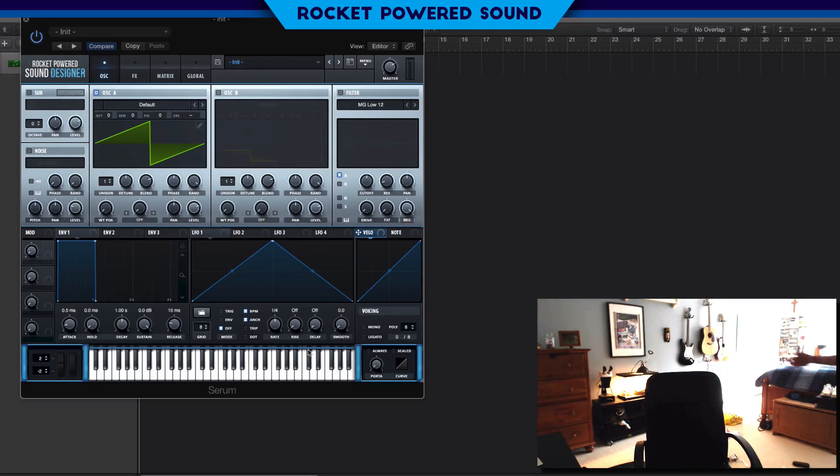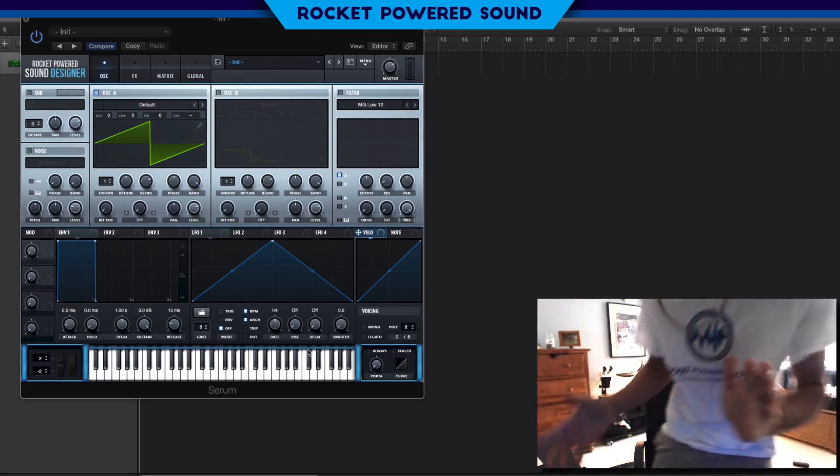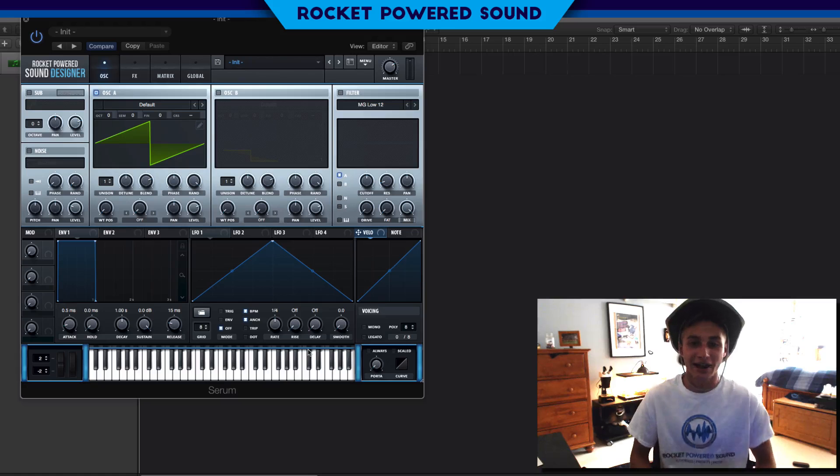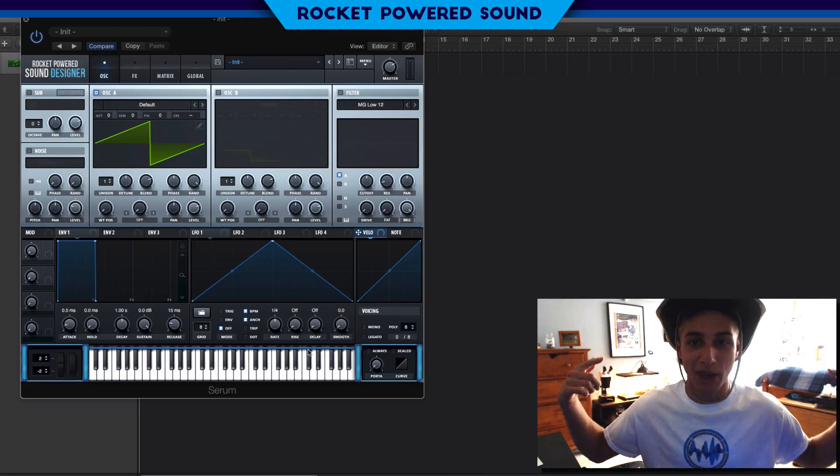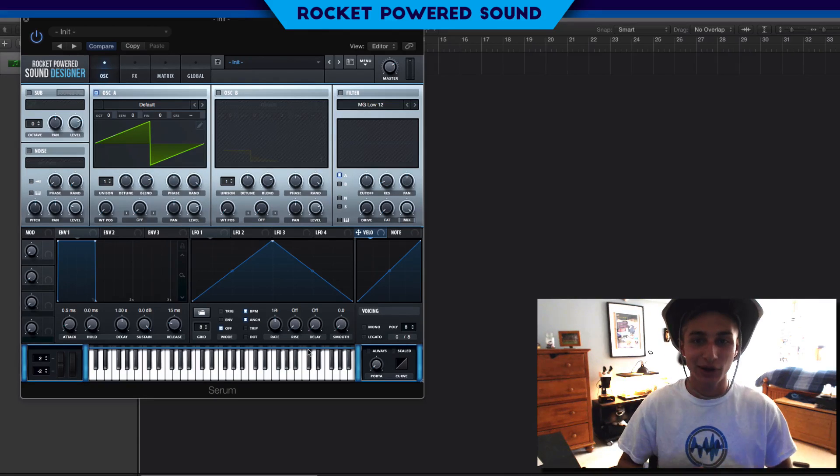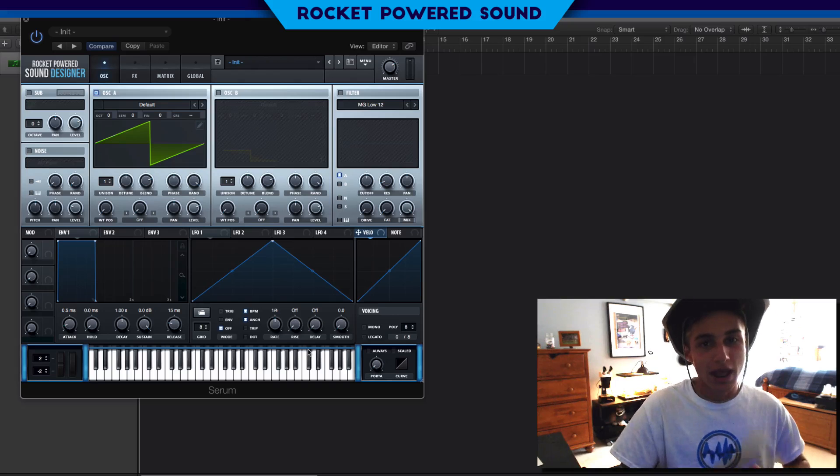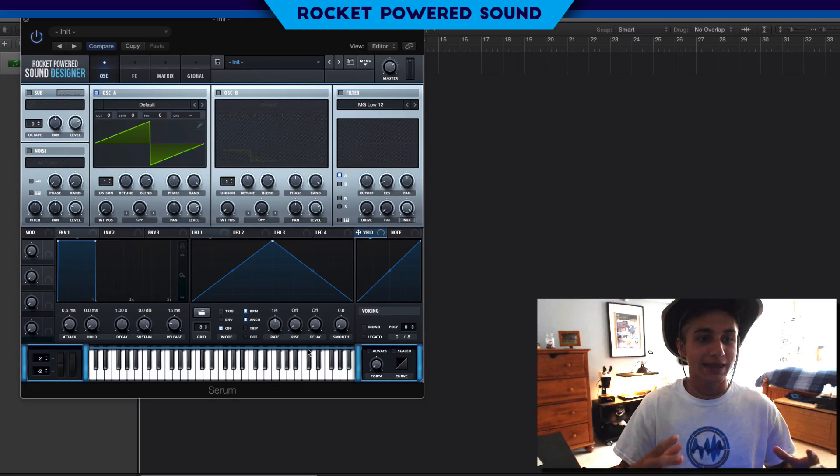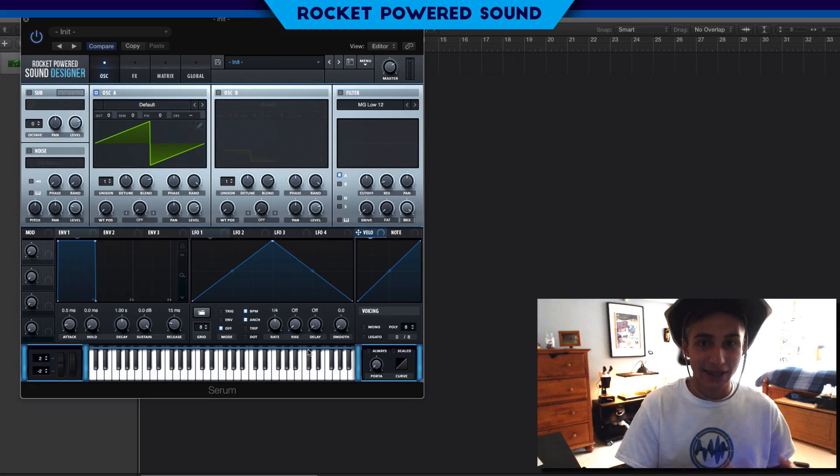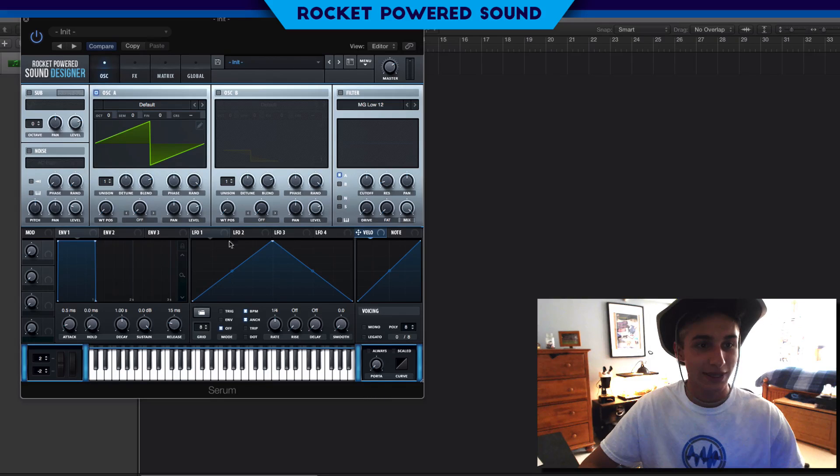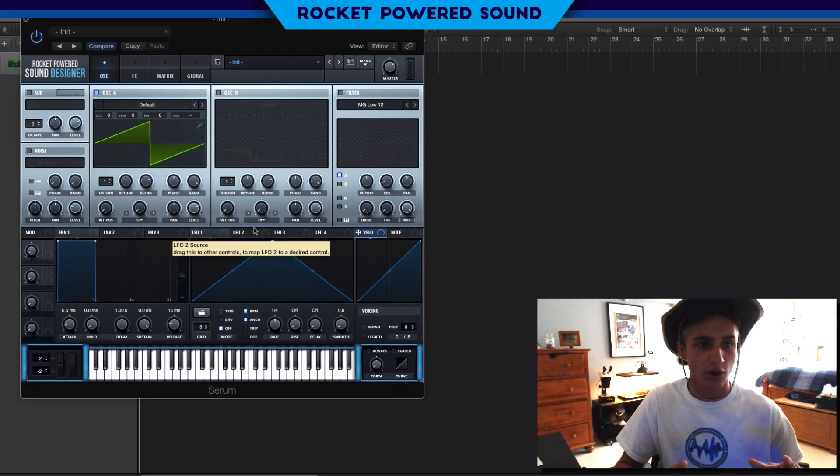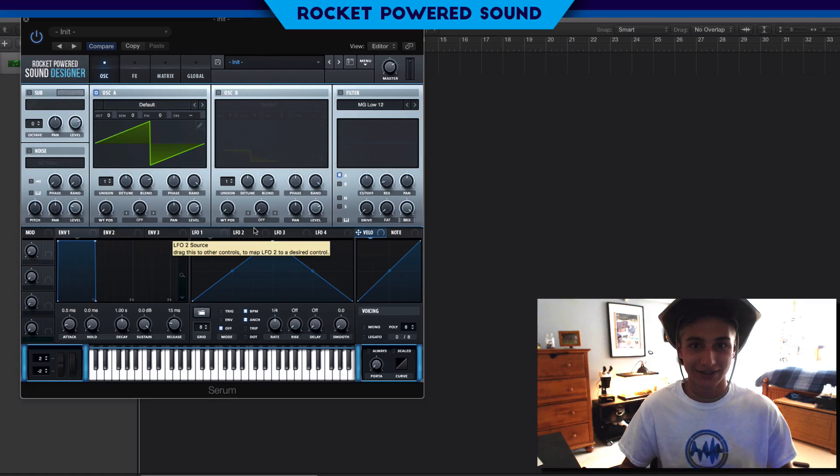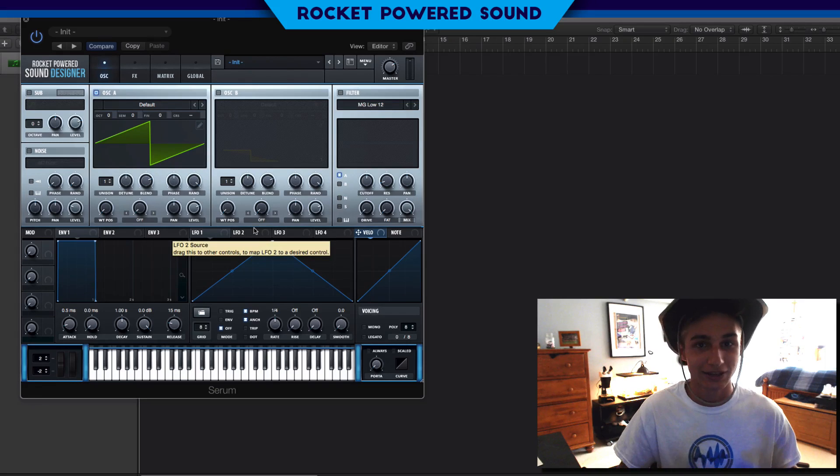Well, well, well, what is up my fellow Rocket Powered Sound designers. The hat is back baby, and today we're doing something we've never done before. We're going to be making and installing skins for Serum. If you guys are looking at my Serum right now you're like Shane, what the hell happened? This is crazy.